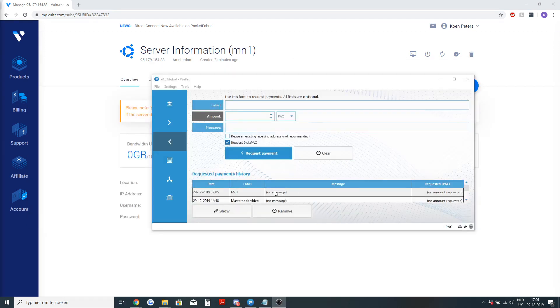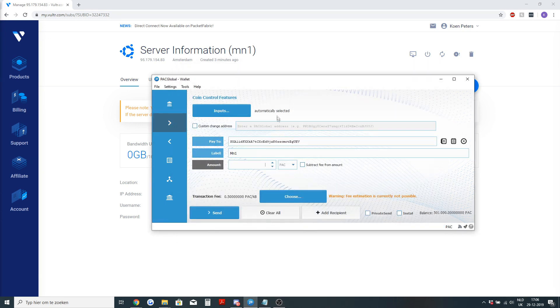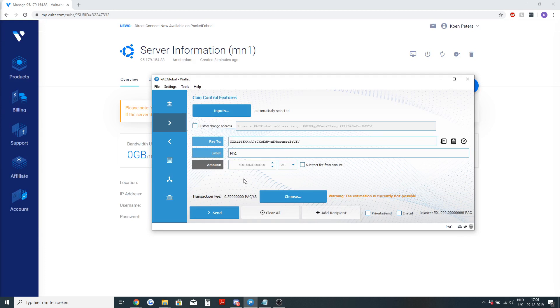You will need to generate a new address. I have called mine mn1 as you can see here. This is the address. I will copy the address, go to send and send the 500,000 as collateral.